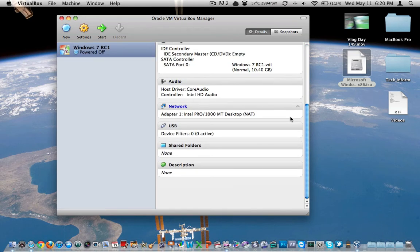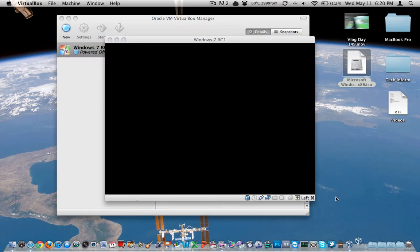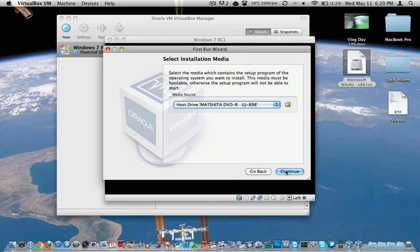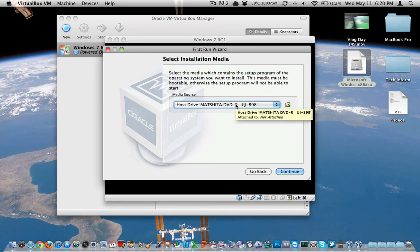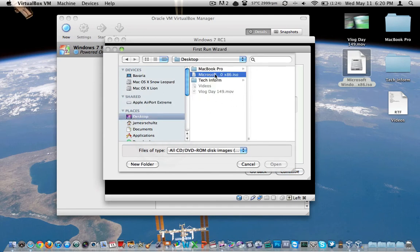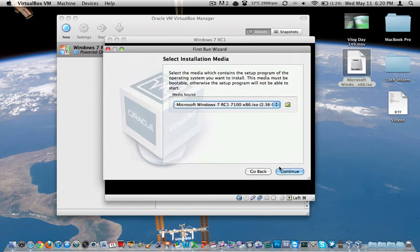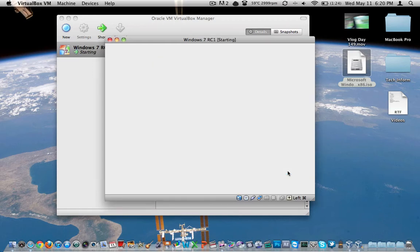We've got it powered off right now. I'm going to have to go in and tell it to use the ISO file here. Here's the first run. Select installation media. So there's our DVD drive. It thinks that we want to boot off the DVD. If you do, go ahead, cram your DVD in the computer or your CD and click continue. I want to use my ISO. So I'm going to go browse to my desktop. There's my ISO file. Select, open, and continue. Done.